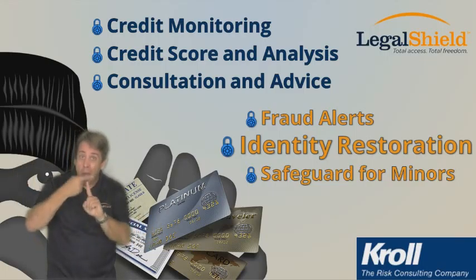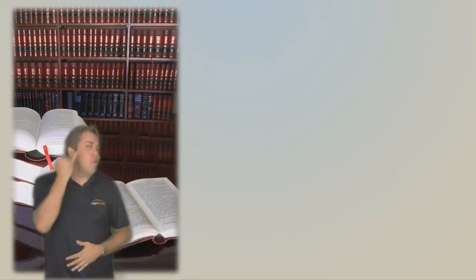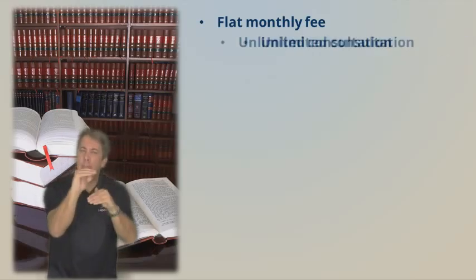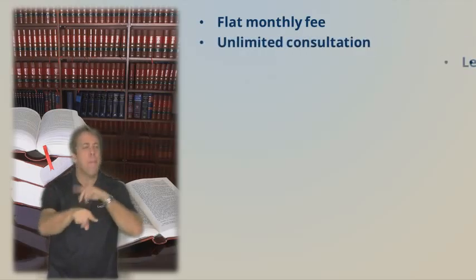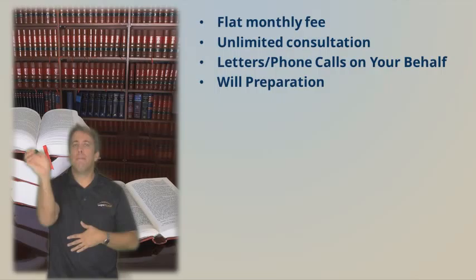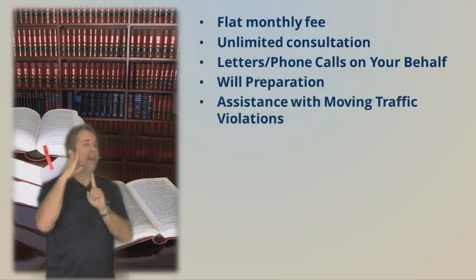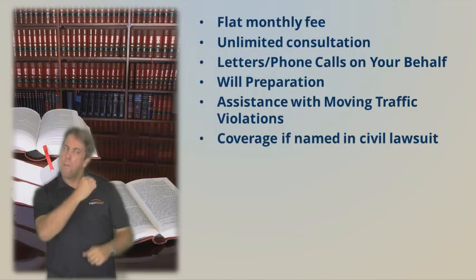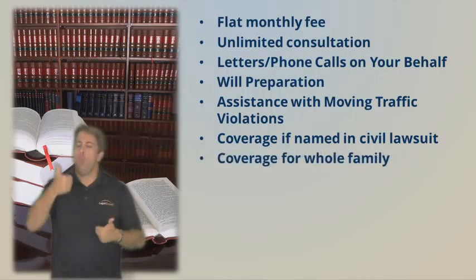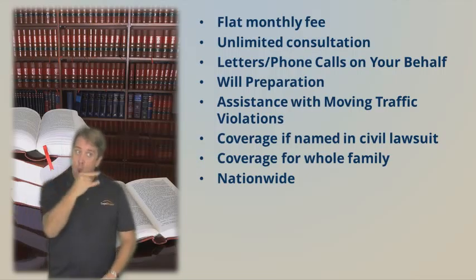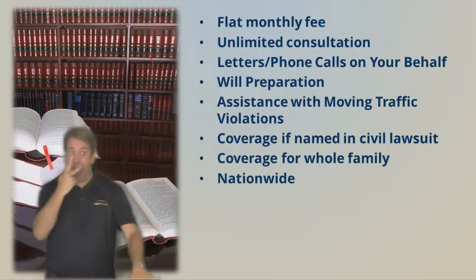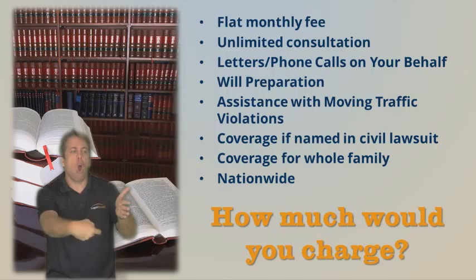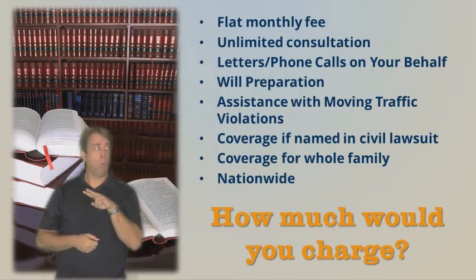LegalShield offers the most comprehensive package for legal and identity theft protection on the market today, and we do this at an incredibly affordable rate. To put a value on our plan in perspective, pretend you were to walk into the office of a really good local law firm and say, listen, I pay for AAA, health insurance, life insurance, fire insurance, flood insurance. I would like you, Mr. Attorney, to provide unlimited consultation, five days a week, eight hours a day, letters and phone calls made on my behalf, a will prepared, assistance with moving traffic violations. If I'm ever named in a personal civil suit, I want you to be there in court for me. I want the whole family covered in every state across the country. I want you to guarantee me a phone call back within eight hours of my call. What would that attorney say? How much would he charge you on a monthly basis?